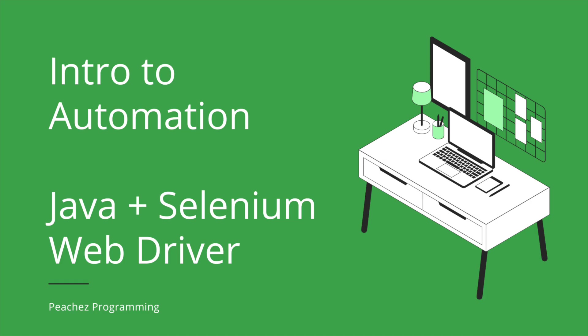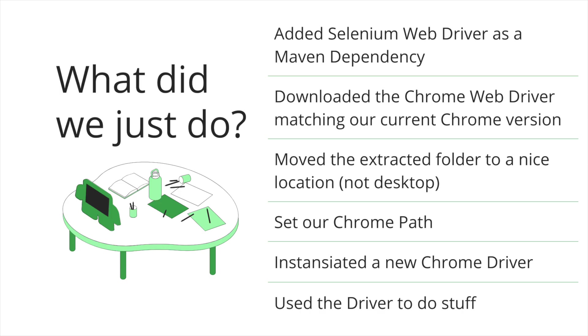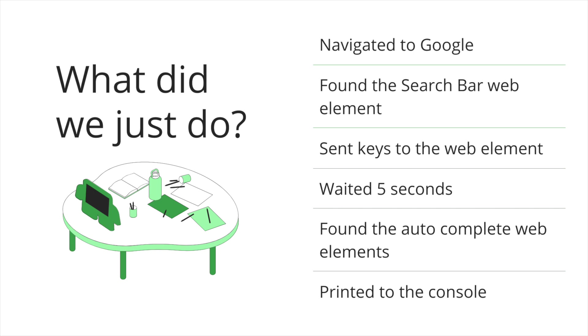Okay, so we went through that really quickly. Let's debrief and talk about what did we just do. So we added Selenium web driver as a Maven dependency in our Java project. We downloaded the Chrome web driver matching our current Chrome version that you can see in your settings. We move the extracted folder to a nice location. We then set our Chrome path referencing that location. And then when we click run, it instantiates a new Chrome driver. And then we use the driver to go do stuff. So in this case, we navigated to Google. We had to physically find the search bar web element in the DOM.